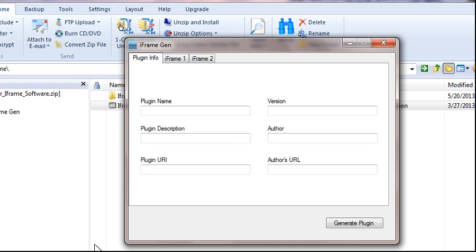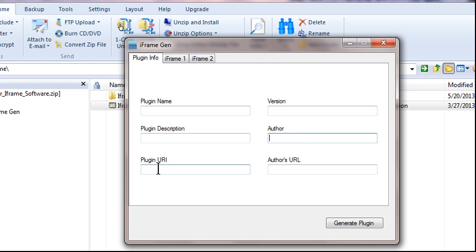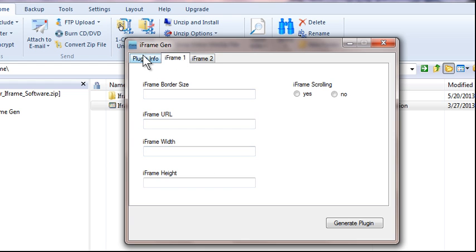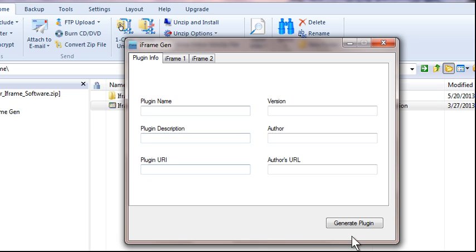What you're going to do is fill out the information in all of these boxes here and I'll show you exactly how to do that in a second. But this was just a quick little video on exactly how easy it is to generate the iFrame plugin box that you can use to create your iFrames for wrapping anything that you want to promote and I'll explain all of this in just a second.